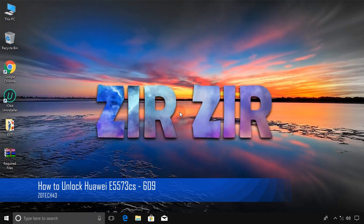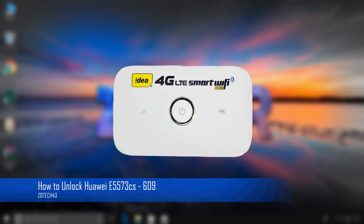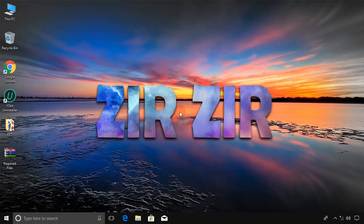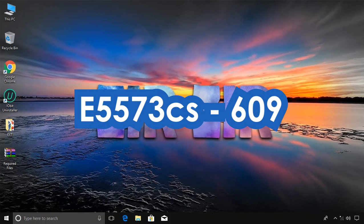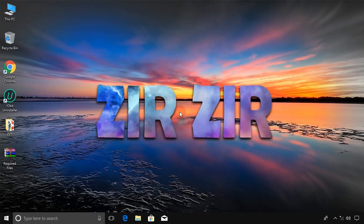Hey guys, today I'm going to show you how to unlock Huawei 4G hotspot for free. The model we are unlocking is E5573CS609 from Airtel and Idea. For this tutorial, you'll need to download the tools for unlocking. I'll put the download link in the description below.